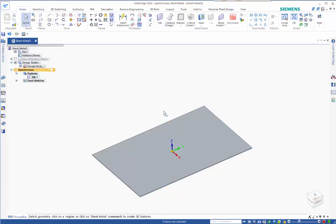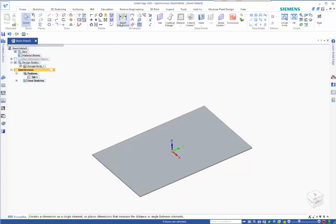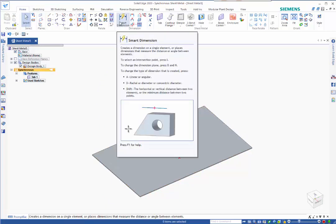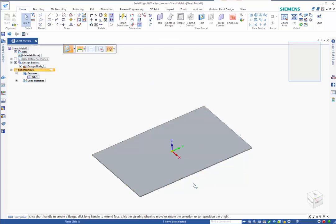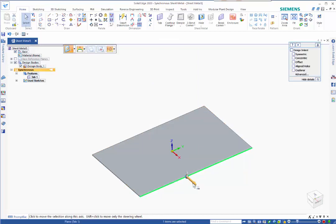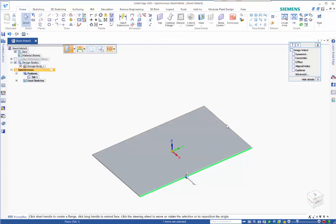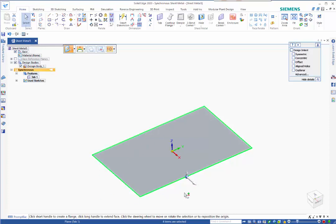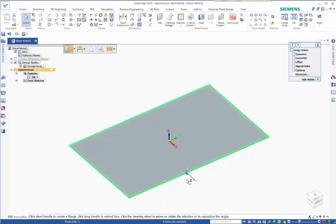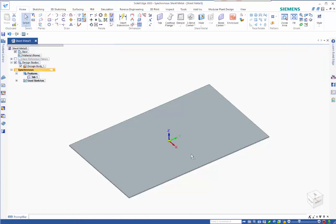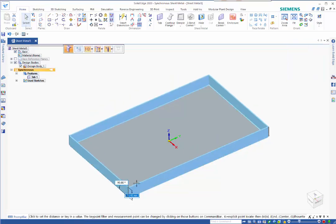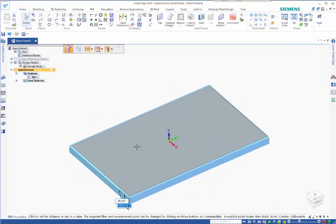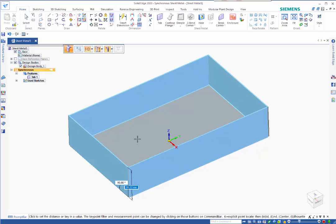We want four sides, one side going to be slightly smaller. We can do this in one movement by holding the control key down, clicking on all four edges at the same time, and then picking on the smaller arrow to create flanges.